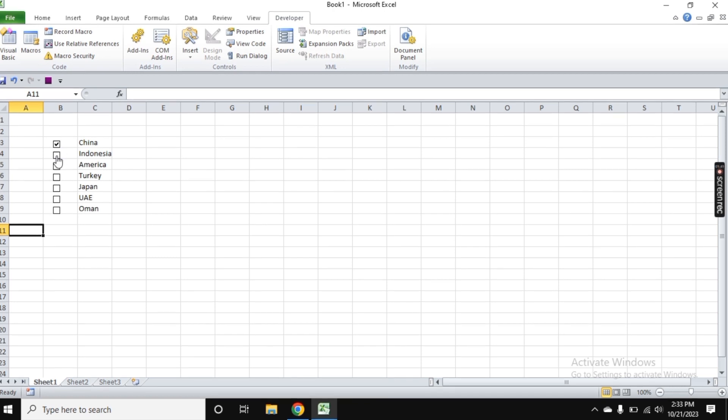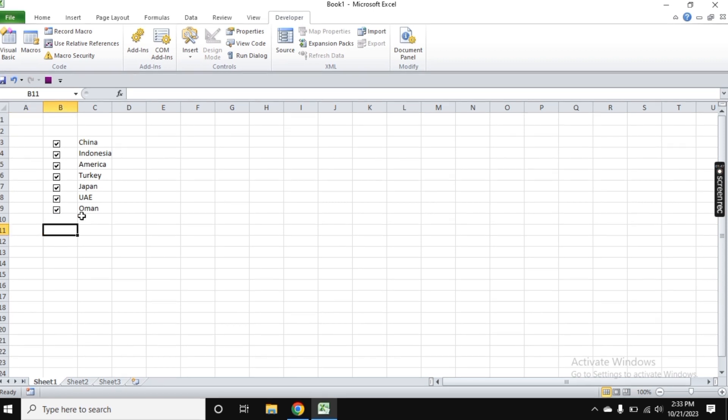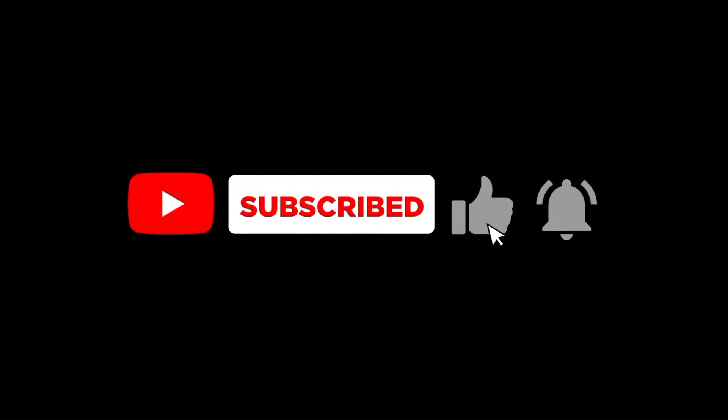That's it for today's video. I hope you liked it! If you have any questions or confusion, comment down below. Subscribe to the channel for more interesting tutorials. Bye!